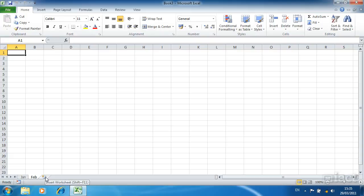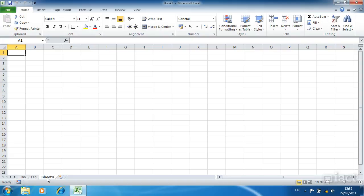Down here on the bottom of my screen I also have a little icon that looks like a blank worksheet with a little star on the top left hand corner. Clicking on this automatically puts a brand new sheet at the end of the sheets that exist already.